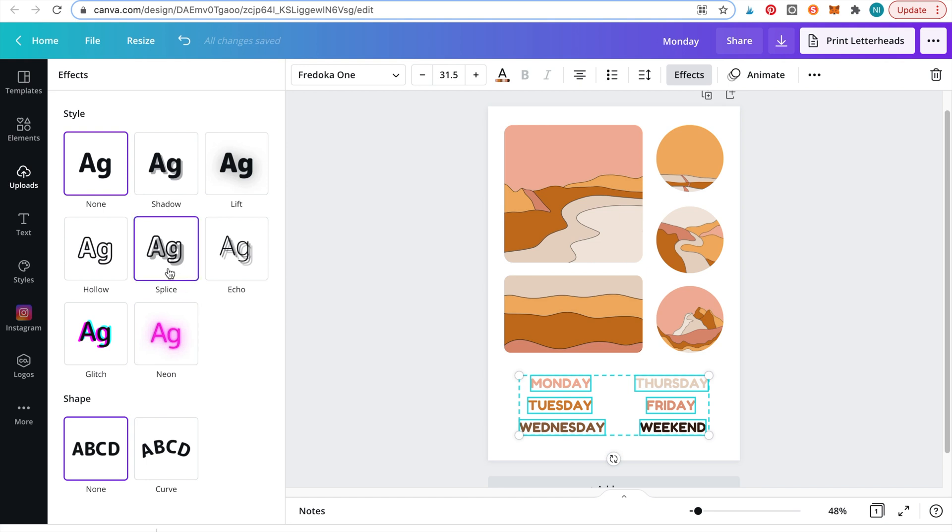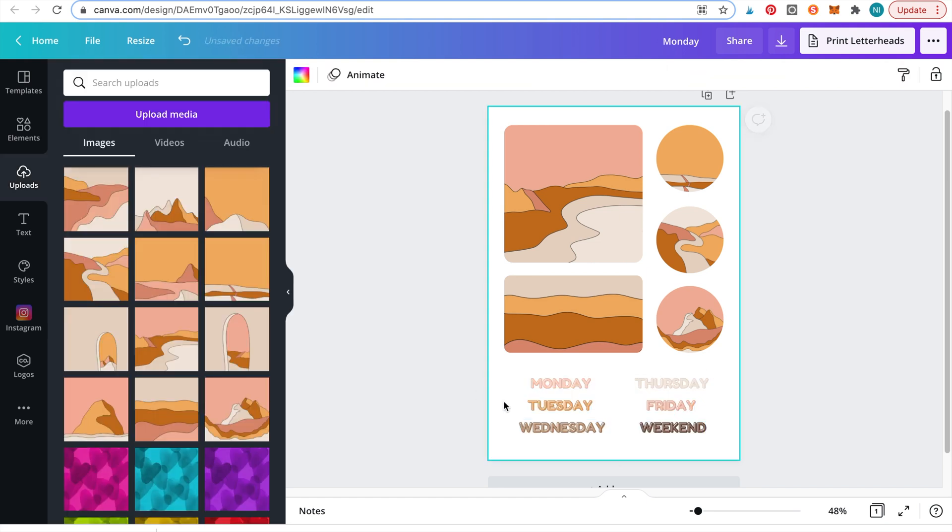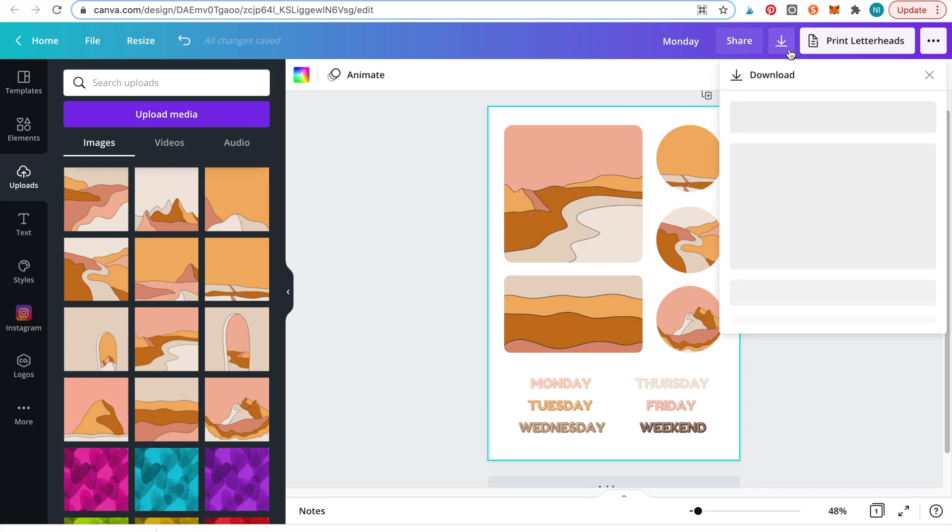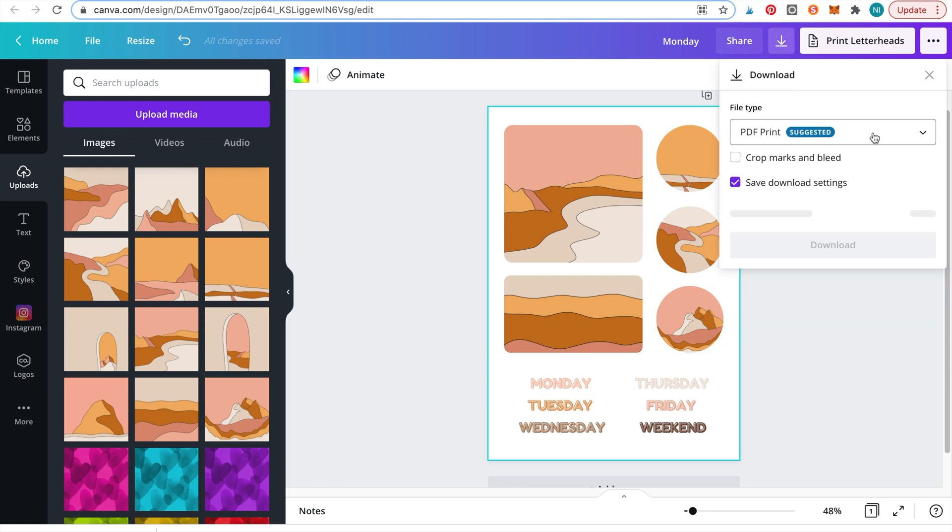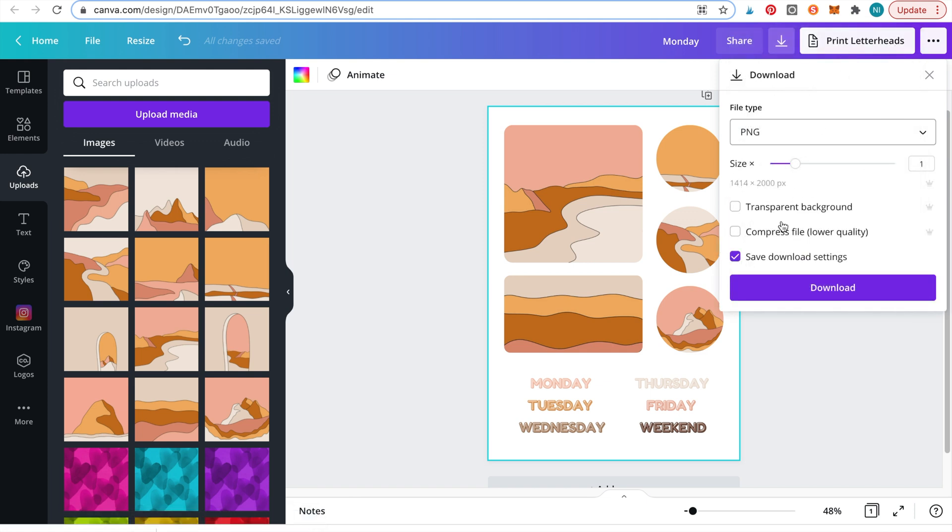I like to make the font stand out by using a text effect called splice. Now we're ready to use this in GoodNotes. Simply download the page in PNG format with a transparent background. This is a pro feature.